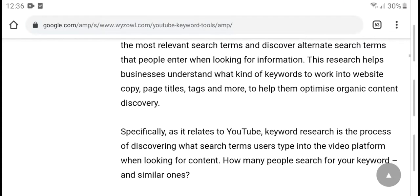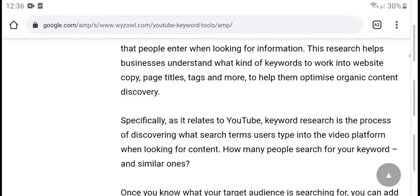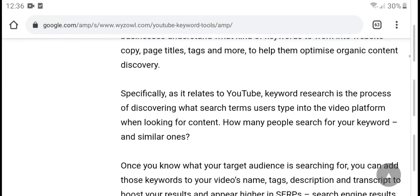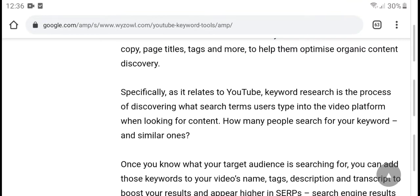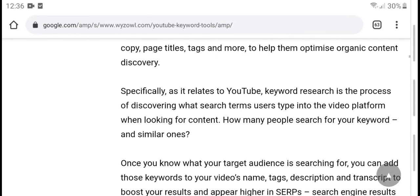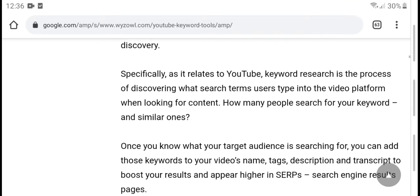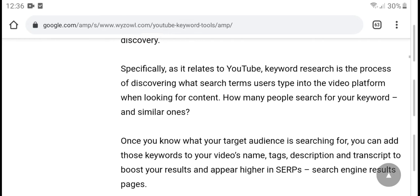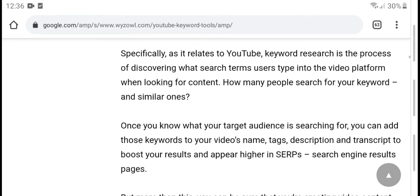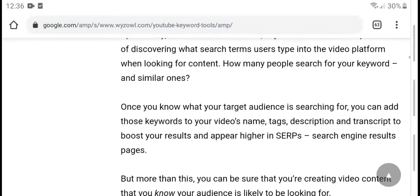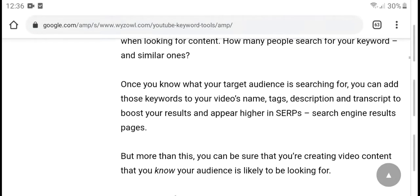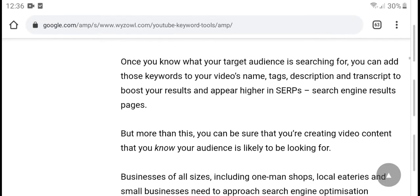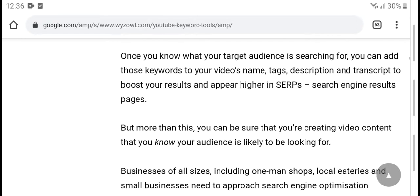To help with optimization, content discovery, and related YouTube keyword research — the research process involves discovering what search terms users type into the video platform when looking for content, how many people search for your keywords, and similar ones. Once you know the keywords your target audience is searching for, you can add these keywords to your video name, text description, and improve your search engine results page ranking.